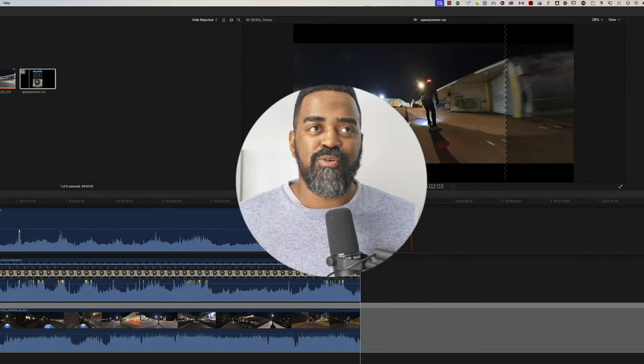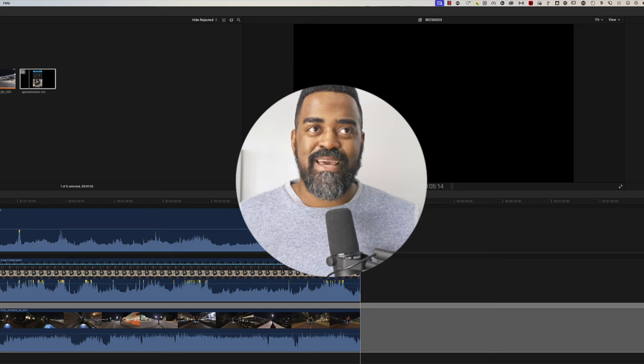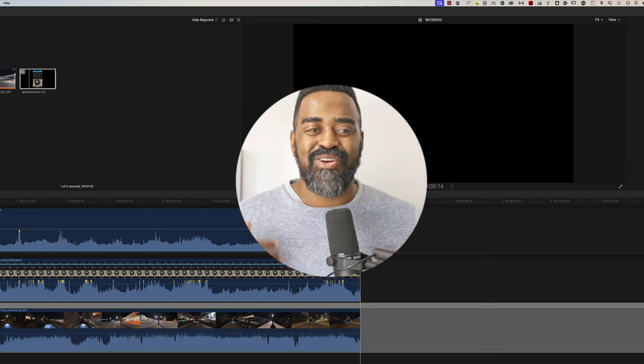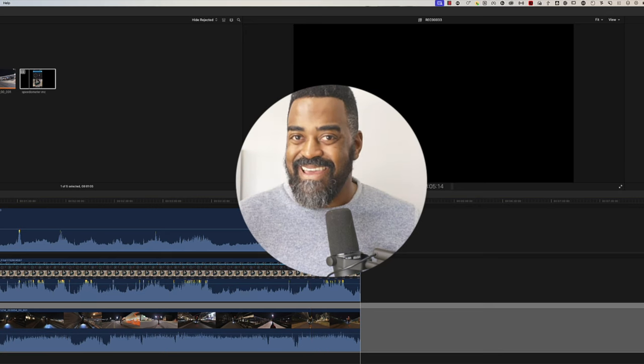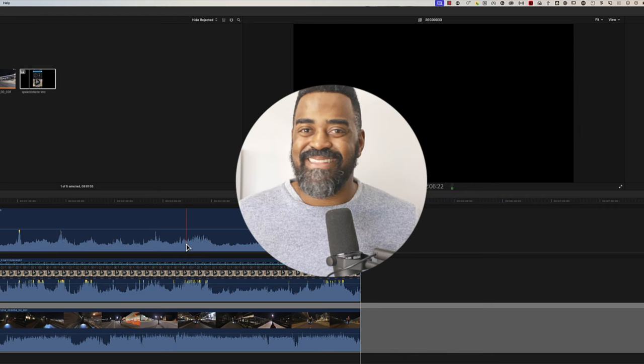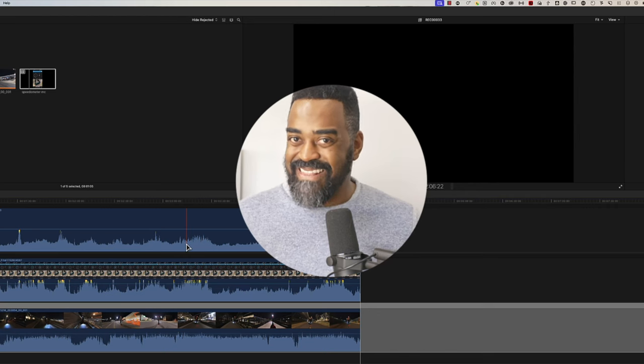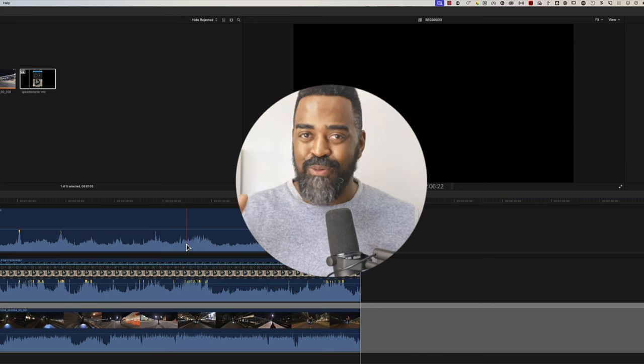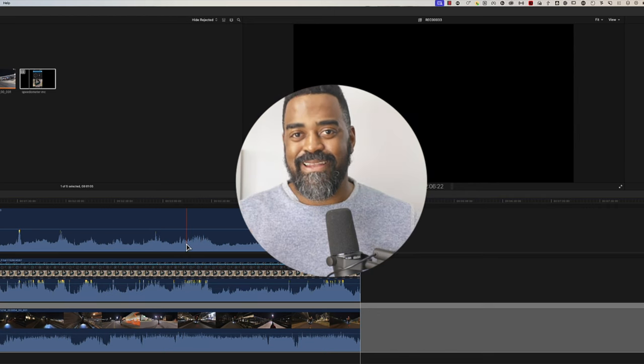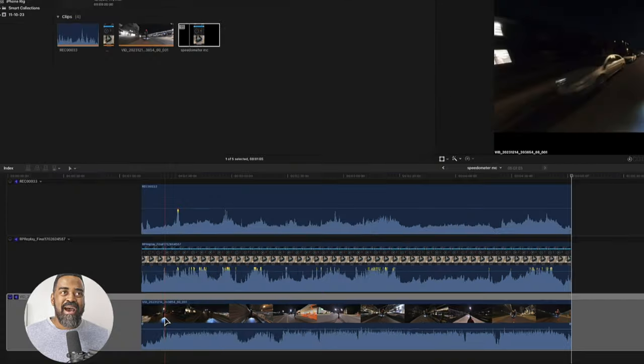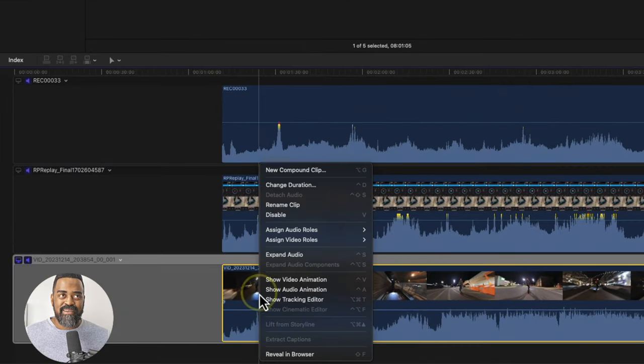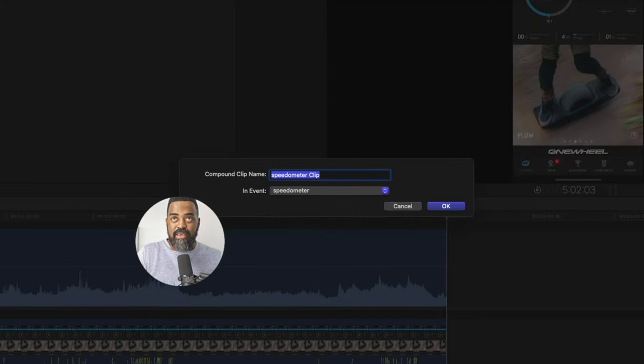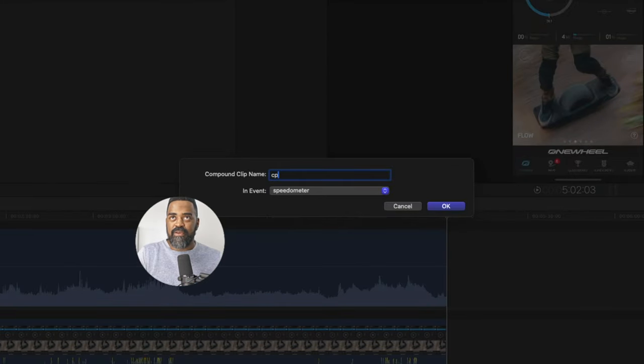I'm going to take my 360 clip and turn it into a compound clip. This is just going to make it a lot easier to always have the speed and the battery life showing. I'll right click on the 360 clip and choose new compound clip. And I'll just call this CP for compound.